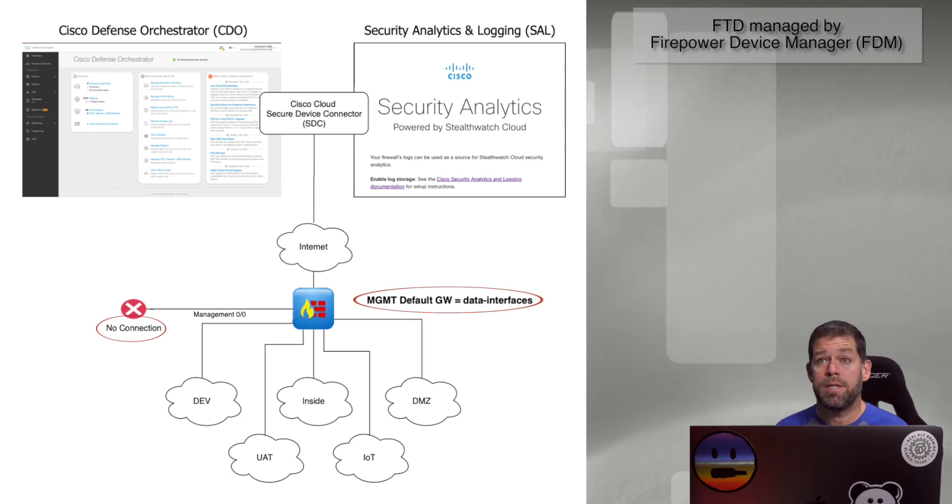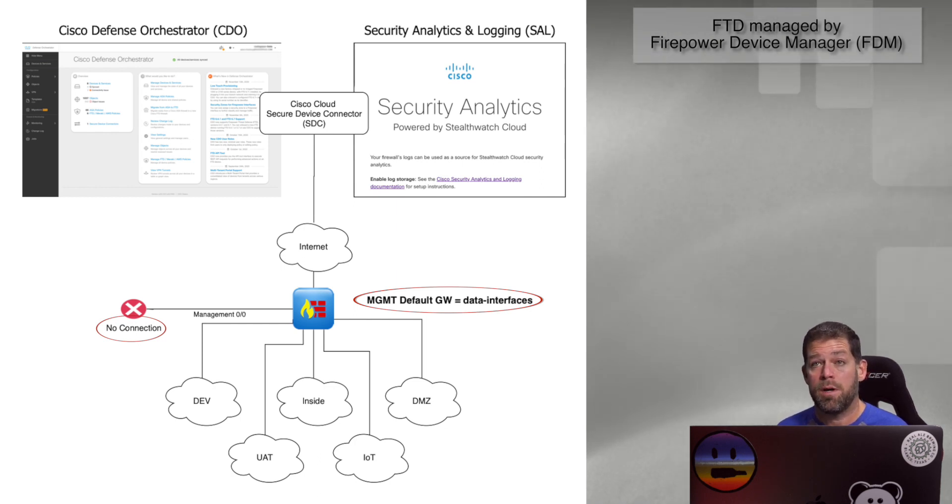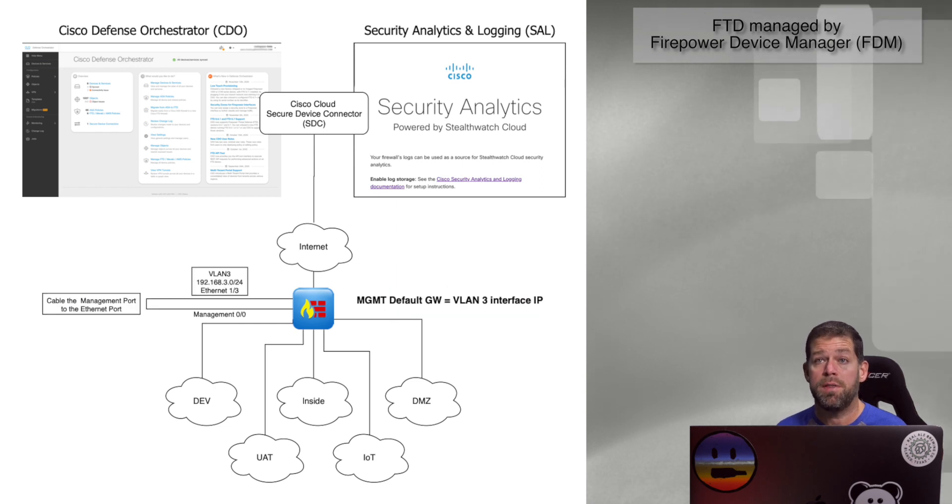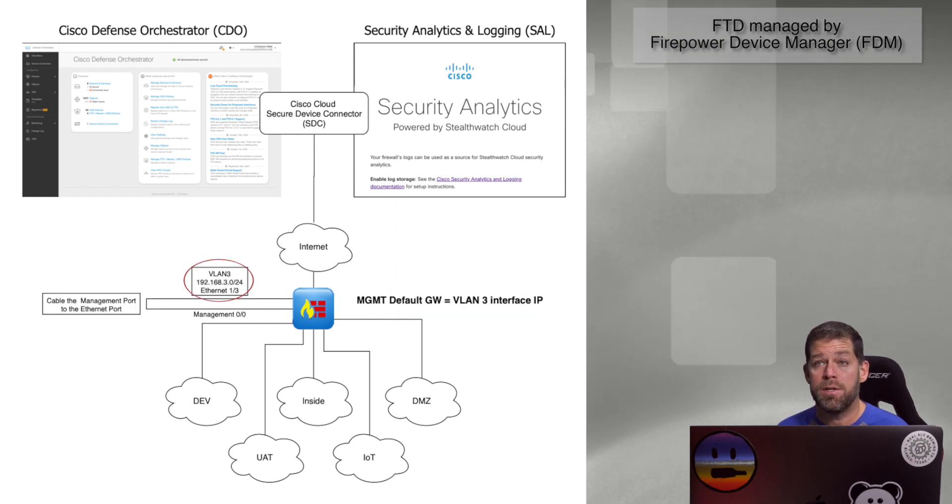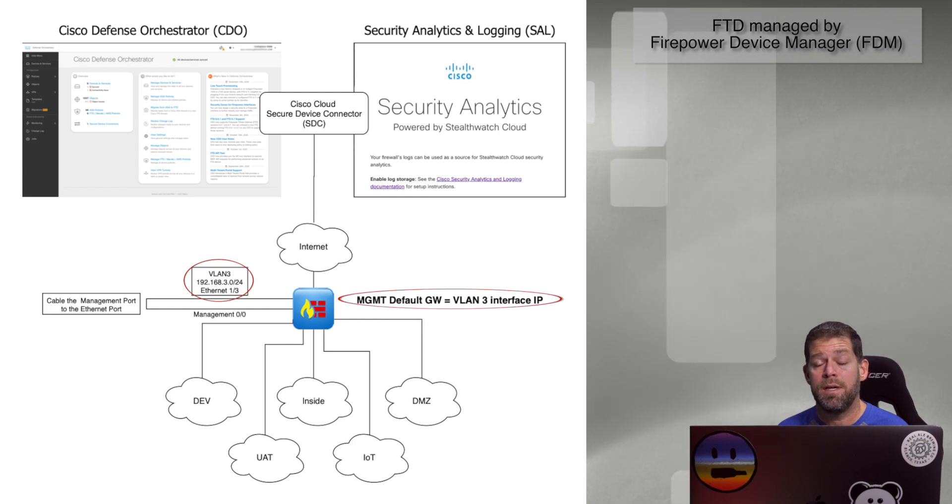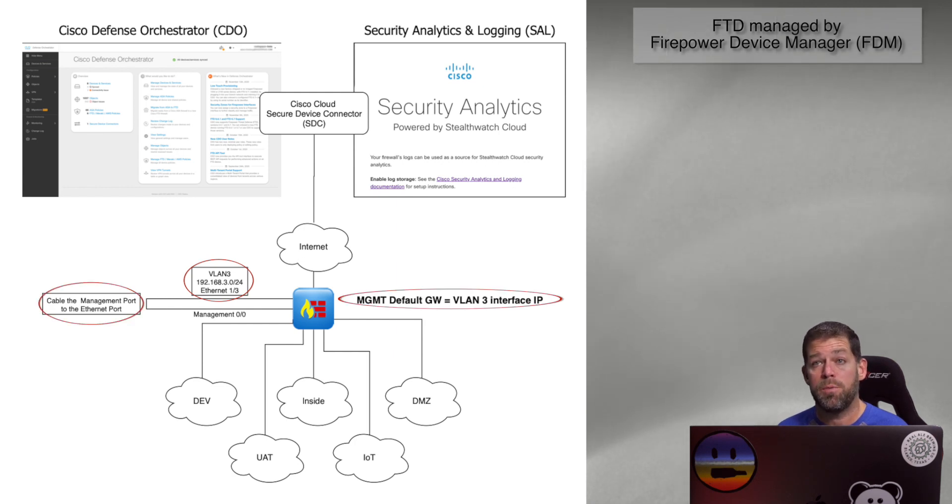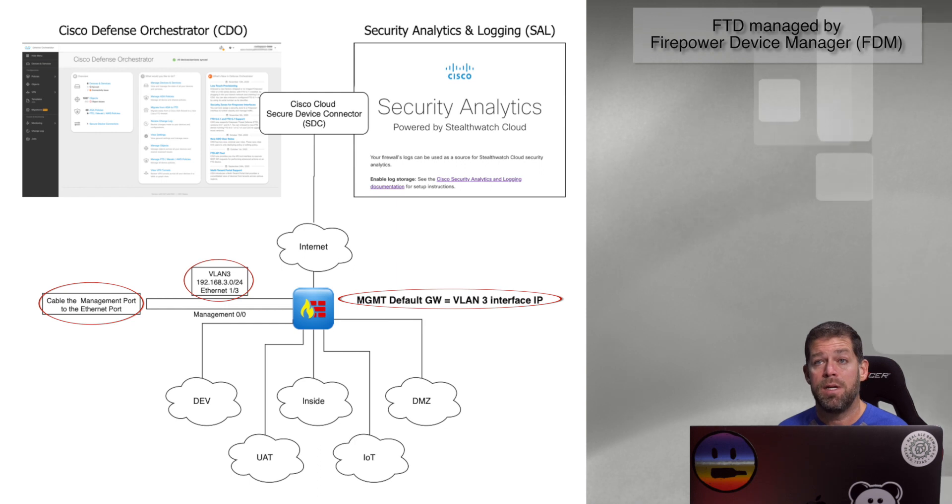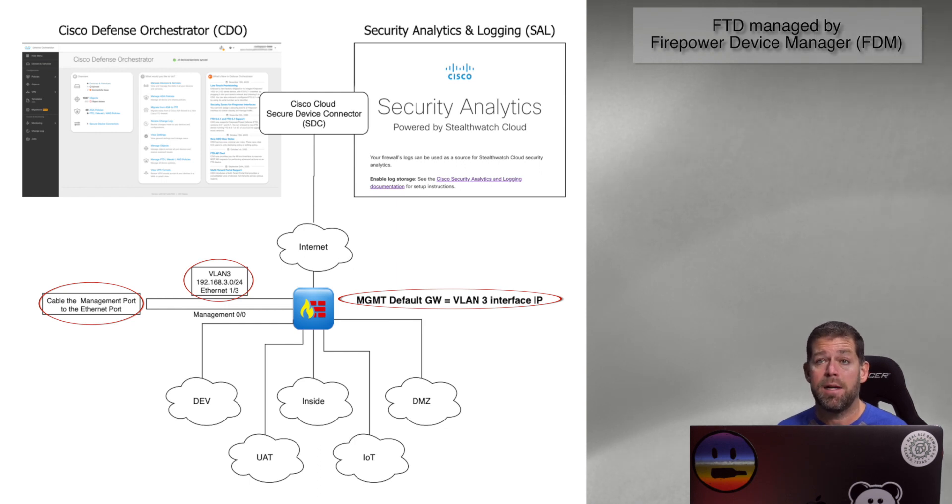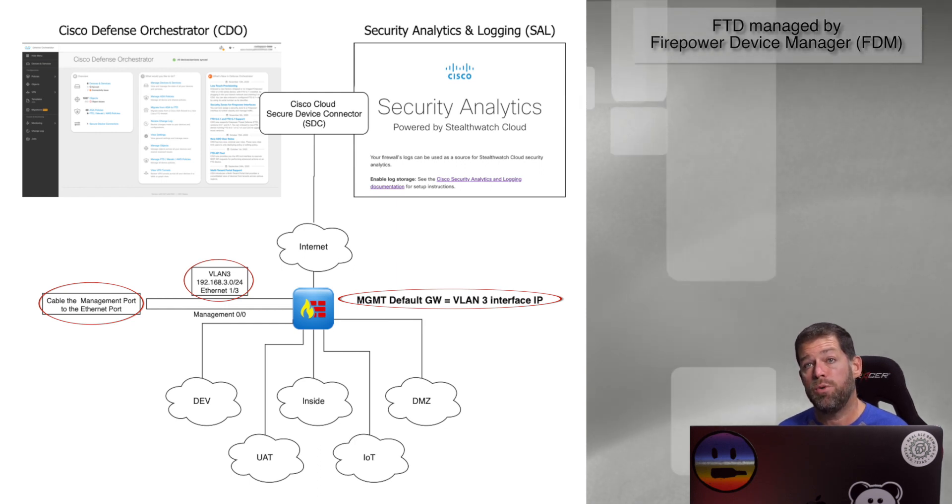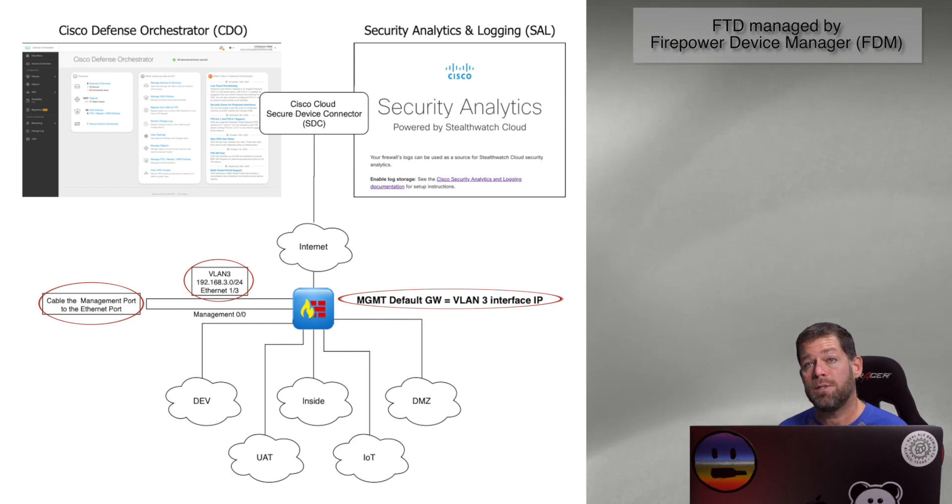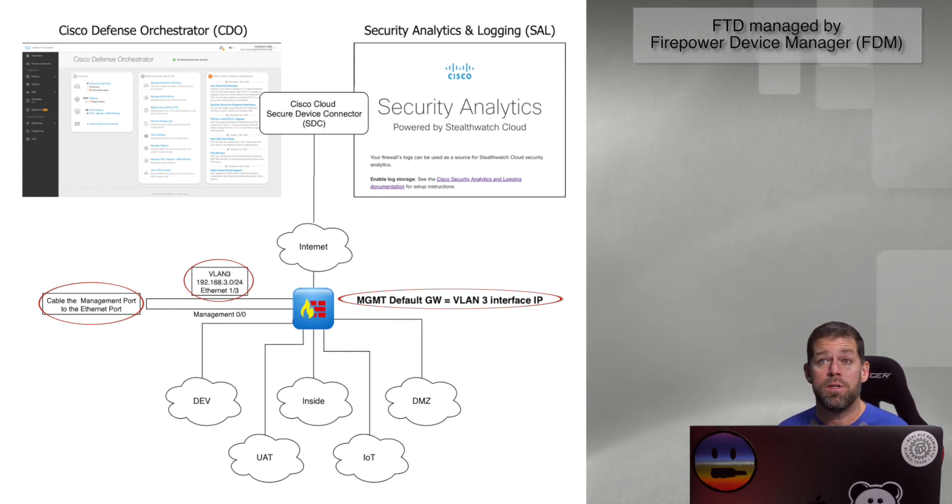Now in that same scenario, where you don't have a dedicated management network, the other thing you could do is plug that management interface, give it an IP address on one of your inside networks, and do a crossover cable between the management interface and to one of those inside networks. Not really necessary, you can access the management plane through one of the inside network IP addresses. But you could do this.